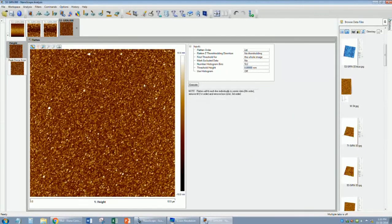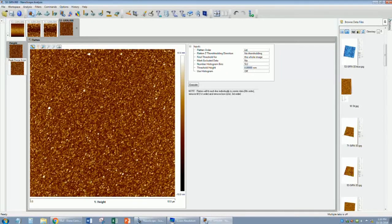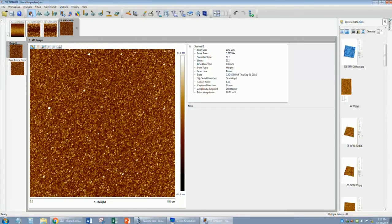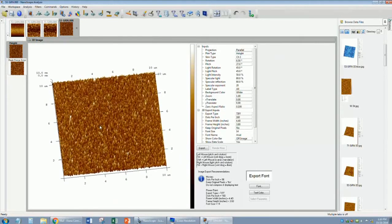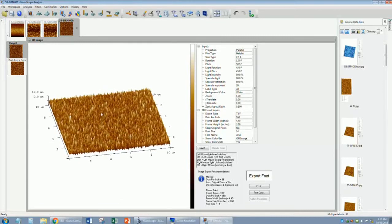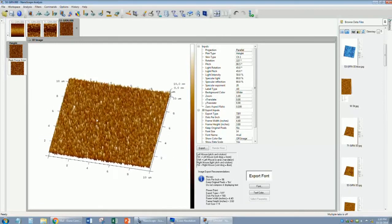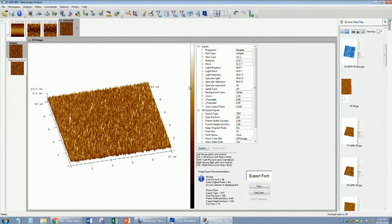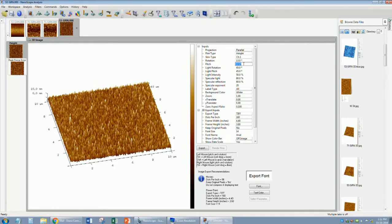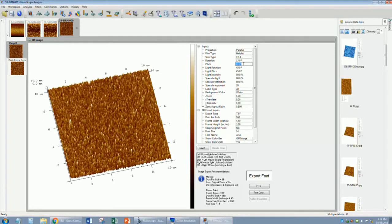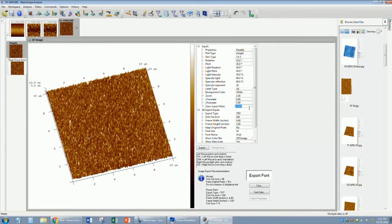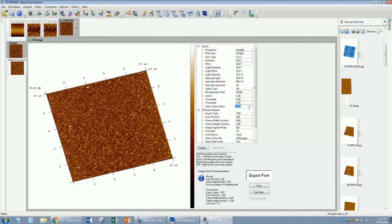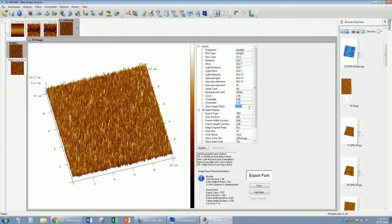After you have flattened your image and chosen the color, you can look at it in either 2D or 3D. You can rotate it and tilt it to your preference, or enter values in the fields displayed. You can change the Z scale with the arrow keys, or by entering a value.